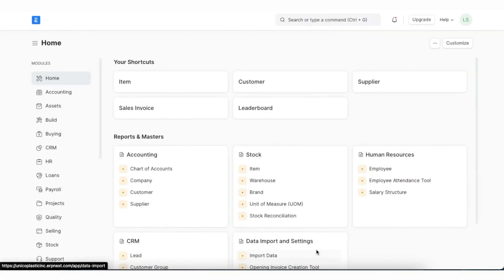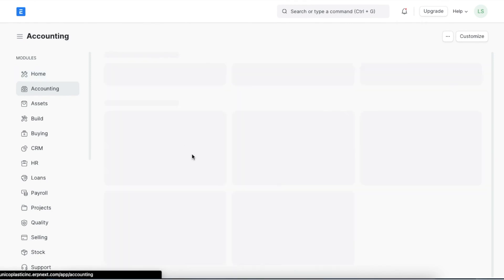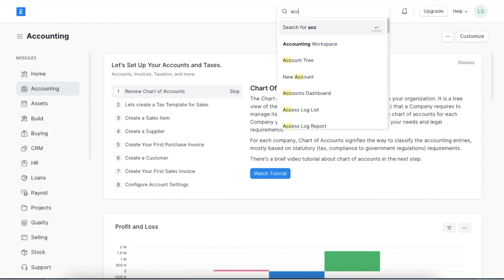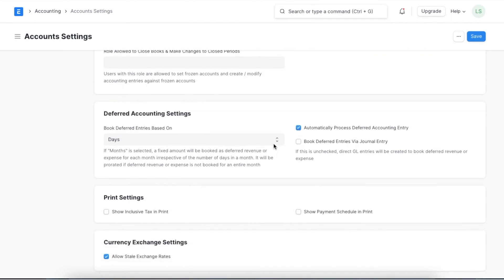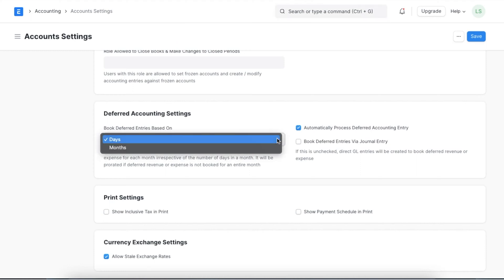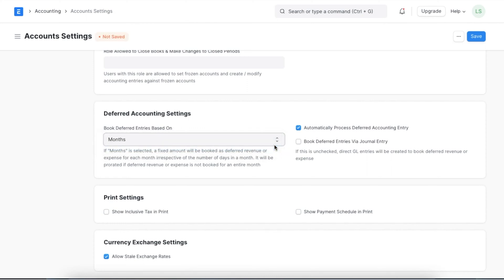First, let's explore the account settings that help us configure deferred revenues and expenses. We can find account settings in the accounting module or search for it in the awesome bar. Scrolling down to the deferred accounting settings section, the first thing we can configure is the time period for booking deferred entries. The default option is days — if days is selected, the deferred expense amount is booked based on the number of days in each month. If months is selected, an equal amount is booked each month irrespective of the number of days. The 'automatically process deferred accounting entries' checkbox can be selected based on whether we want entries posted automatically or manually.